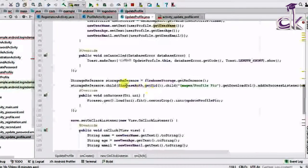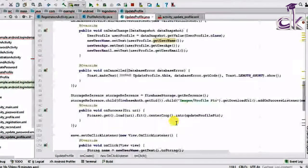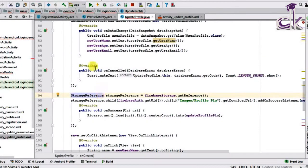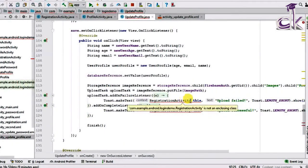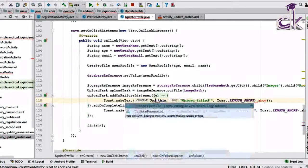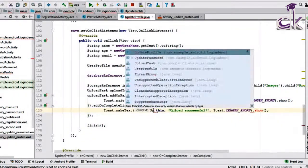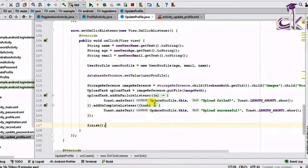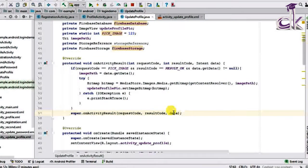The StorageReference defined locally cannot be accessed inside the inner class, so you need to declare it as final — that will resolve the error. The Toast also requires the current context, which is UpdateProfileActivity. Change the context for both Toast calls to UpdateProfileActivity.this. Also, make sure the OnClickListener for the updateProfilePic image view is added so clicking it opens the gallery.